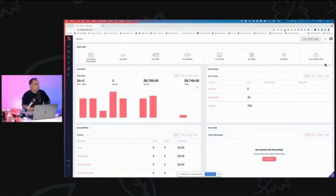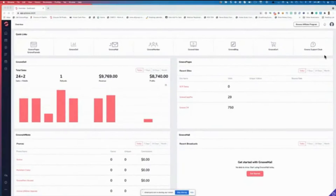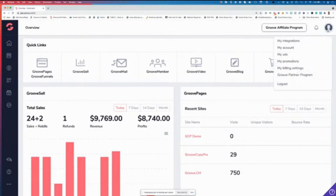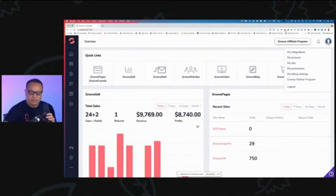Sharing the screen now. Everything looks the same except for the left sidebar and the top right corner. A new feature just went live this morning — the old burger menu (three lines) has been replaced with a profile picture, and you can now upload your profile picture directly in the dashboard.